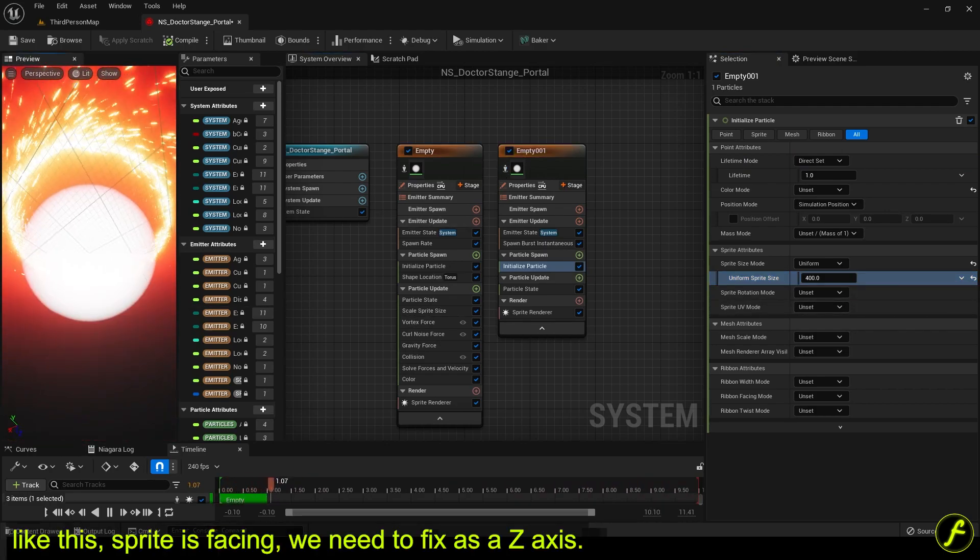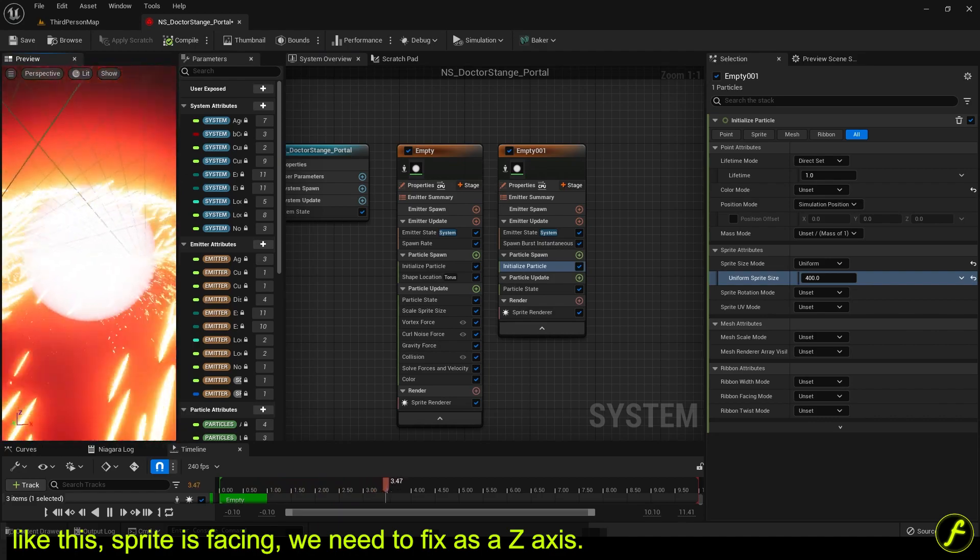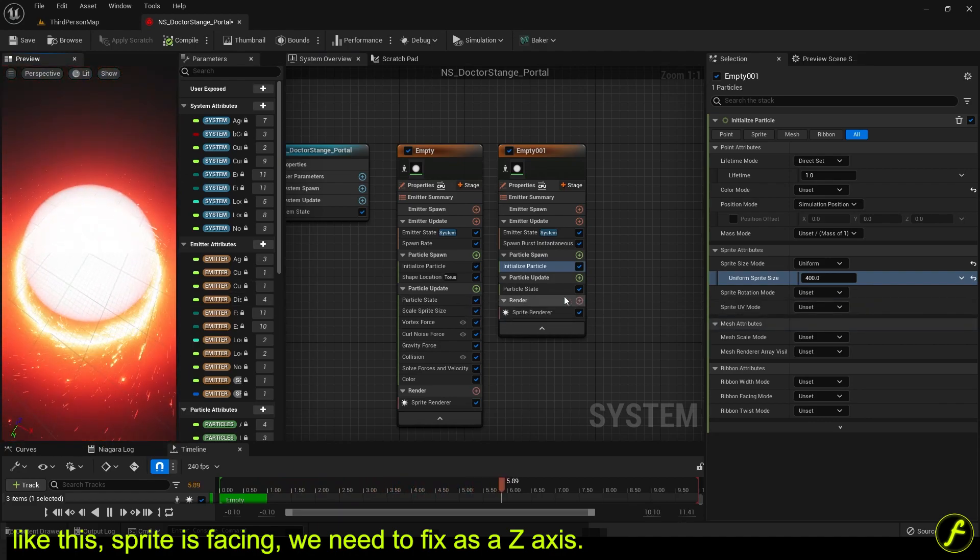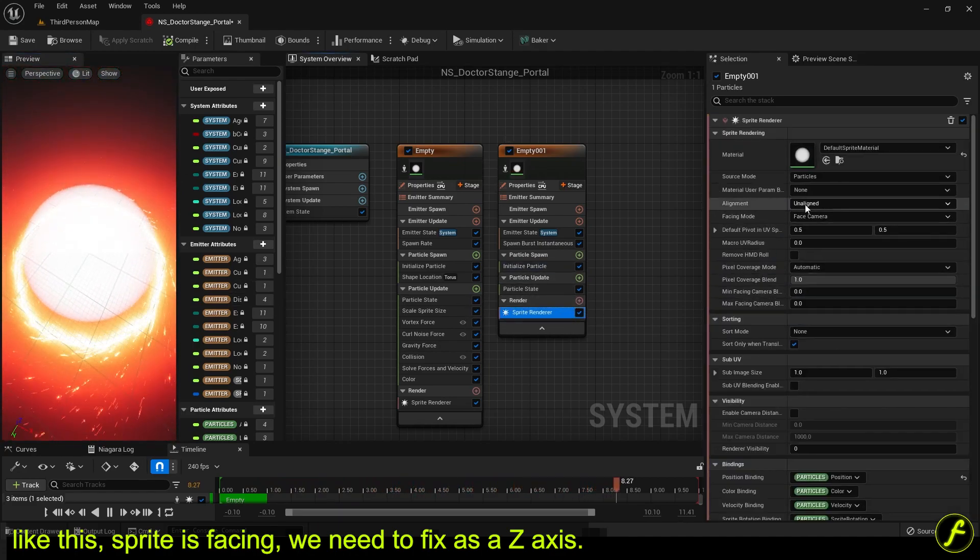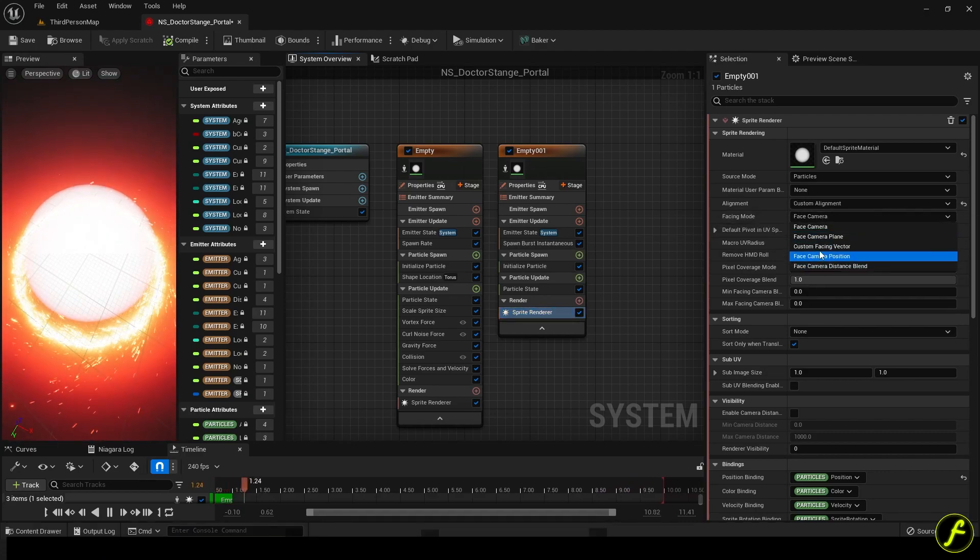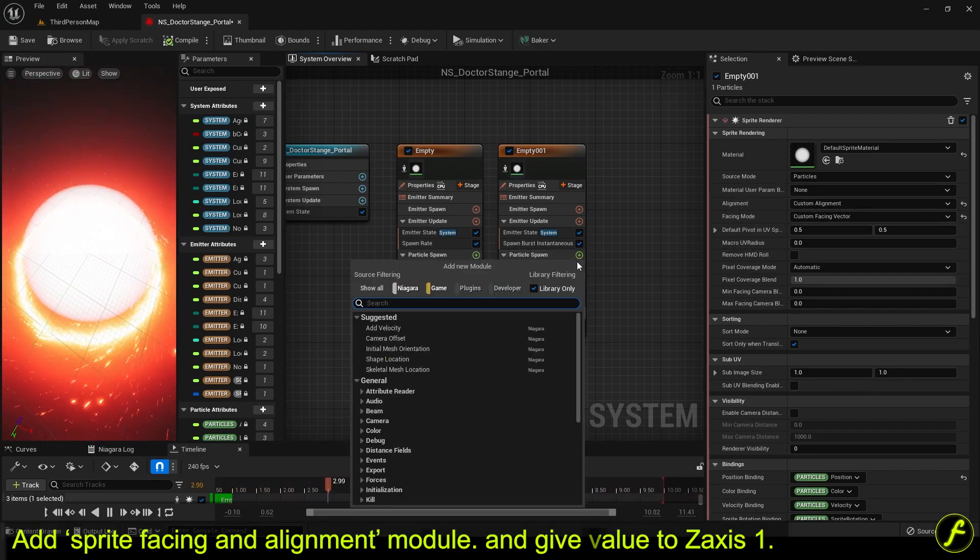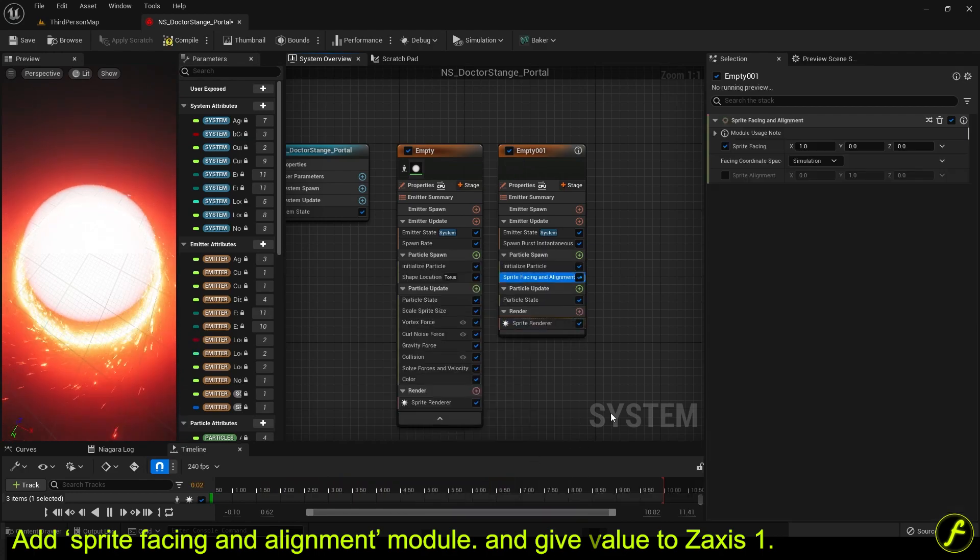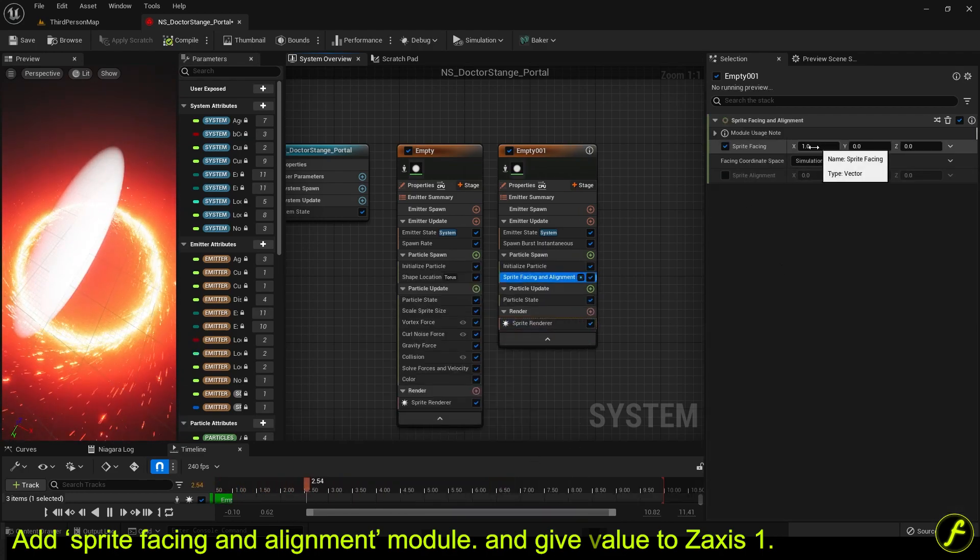Like this, sprite is facing, we need to fix as a Z-axis. Add sprite facing and alignment module and give value to Z-axis 1.